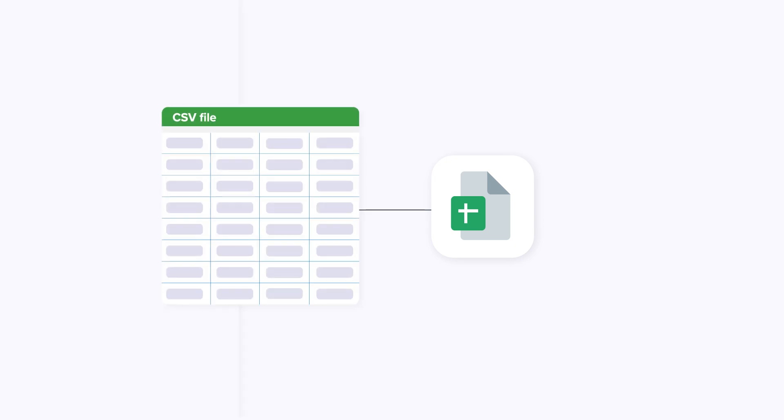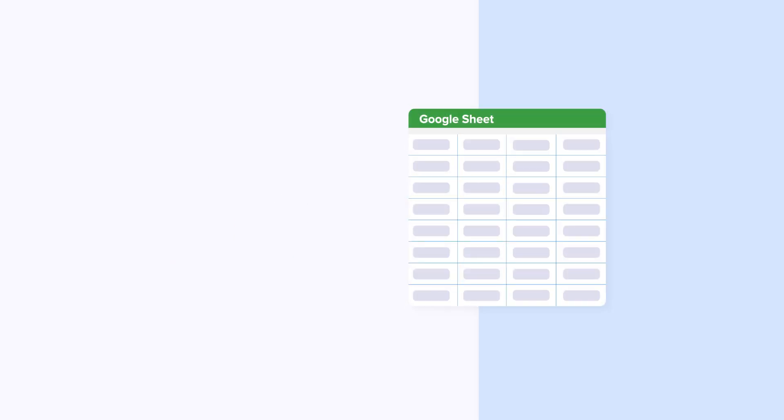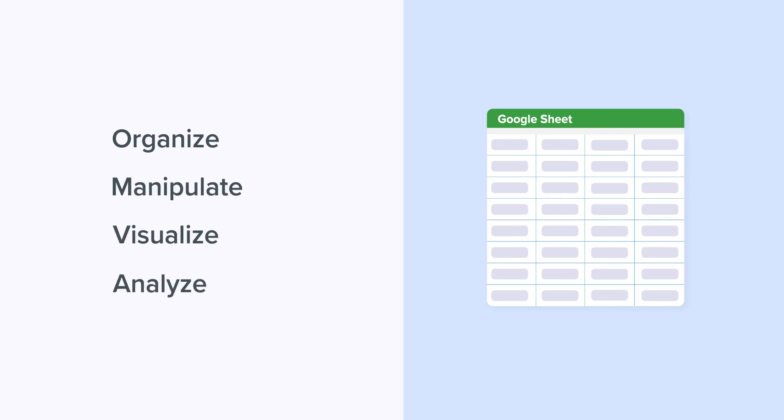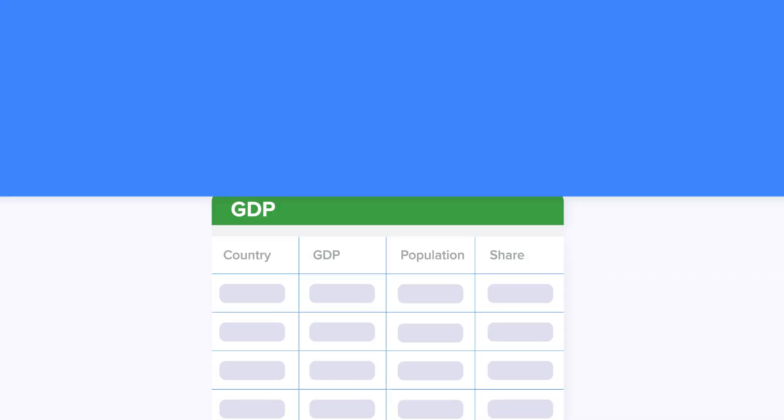Although CSV files are a popular format for storing data, importing them into Google Sheets might bring a lot of benefits for spreadsheet users. With Google Sheets you can easily organize, manipulate, visualize, and analyze data.